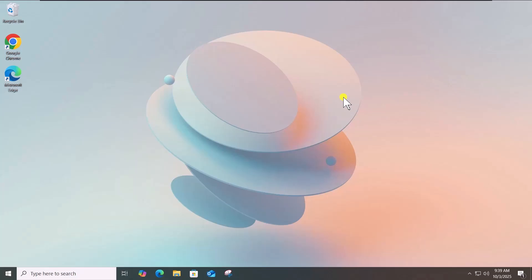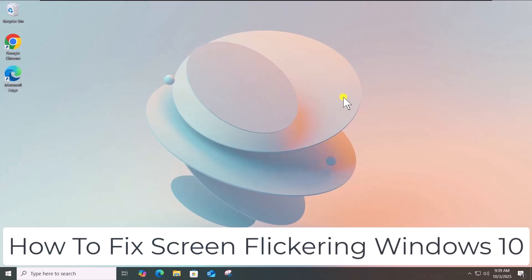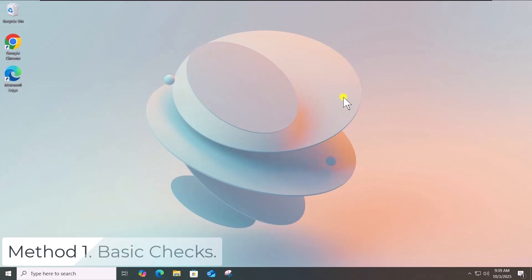In this video, we will talk about how to fix flickering screen in Windows 10. Method 1: Basic checks.